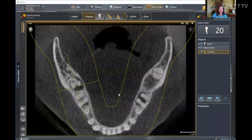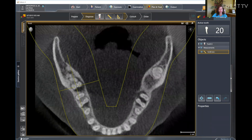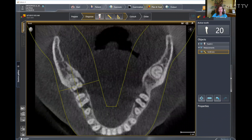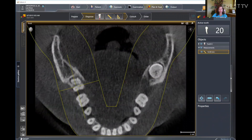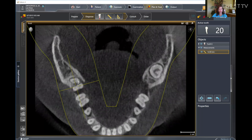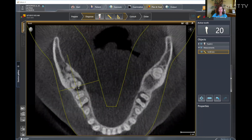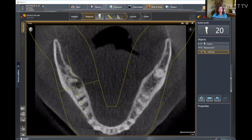Now looking at that same tooth in the axial view — look at how much bone loss surrounds that area. Not only from the buccal side and the mesial side, but it goes all the way into the lingual side as well. This gives a better assessment of the total amount of bone loss in that area as we scan through the image.